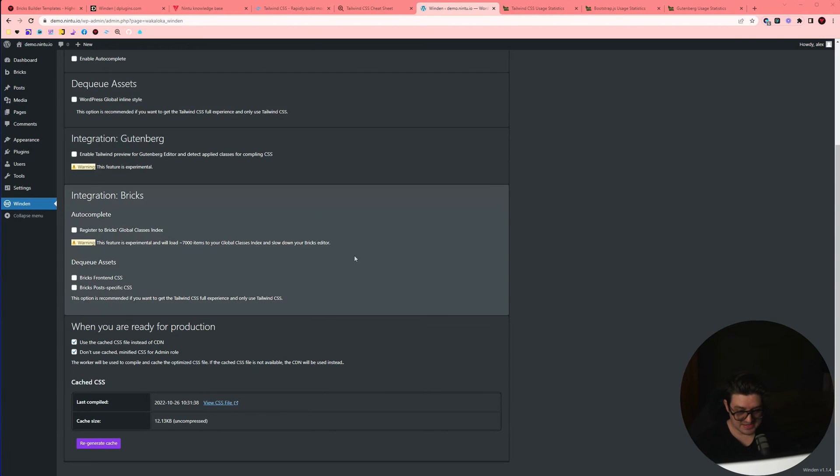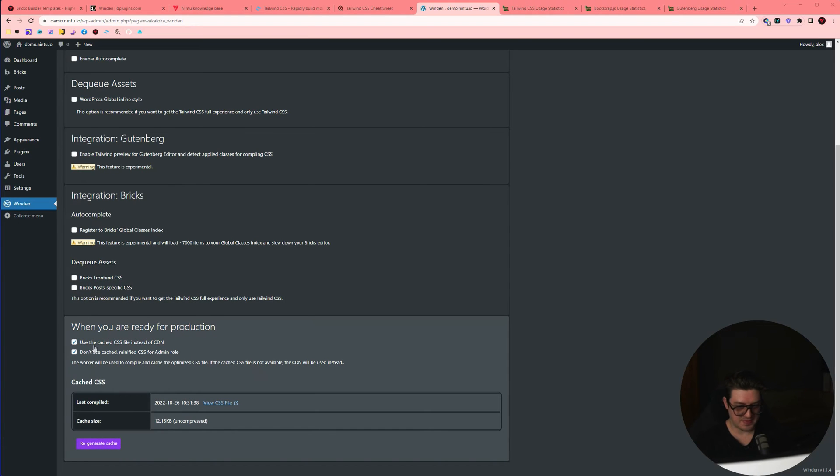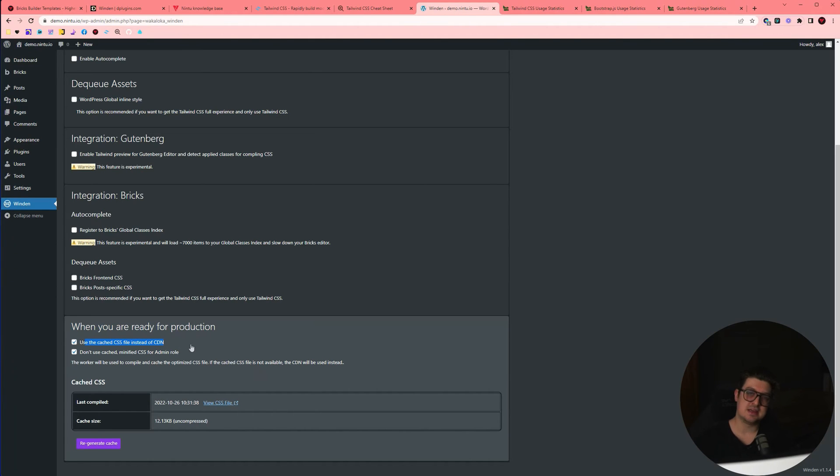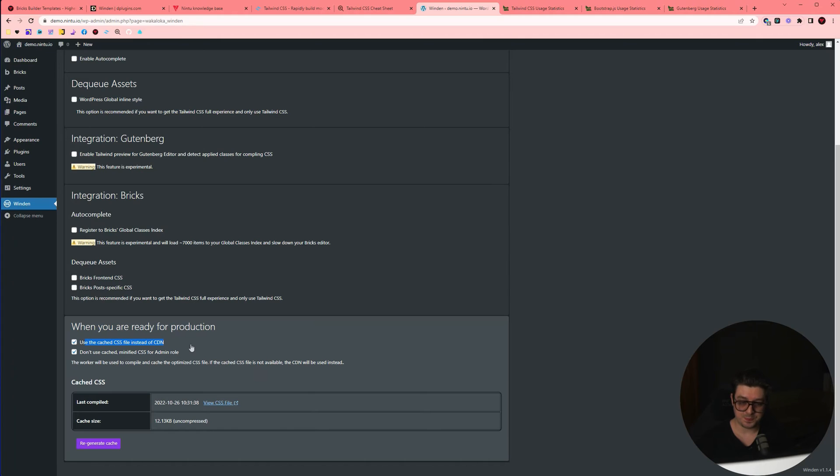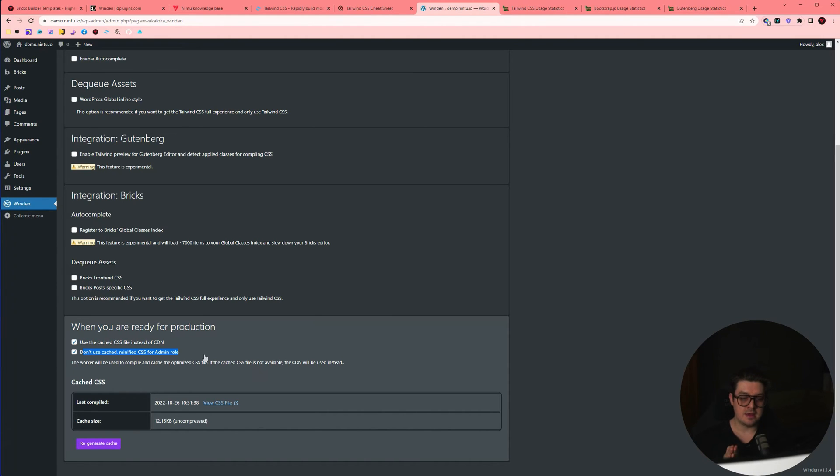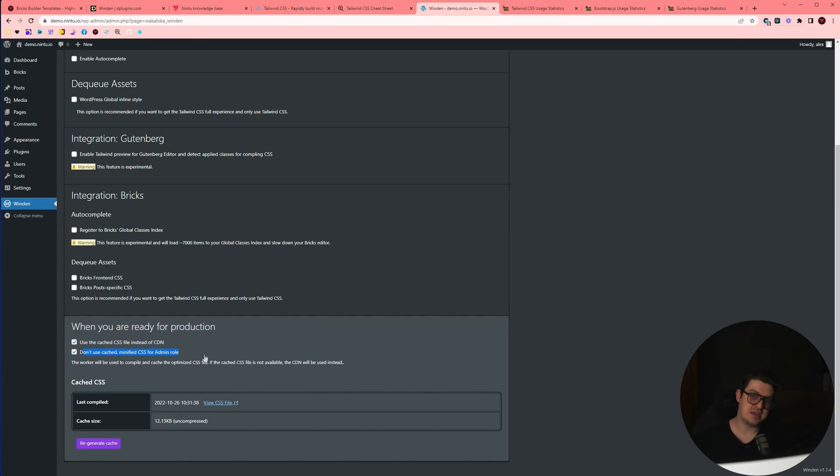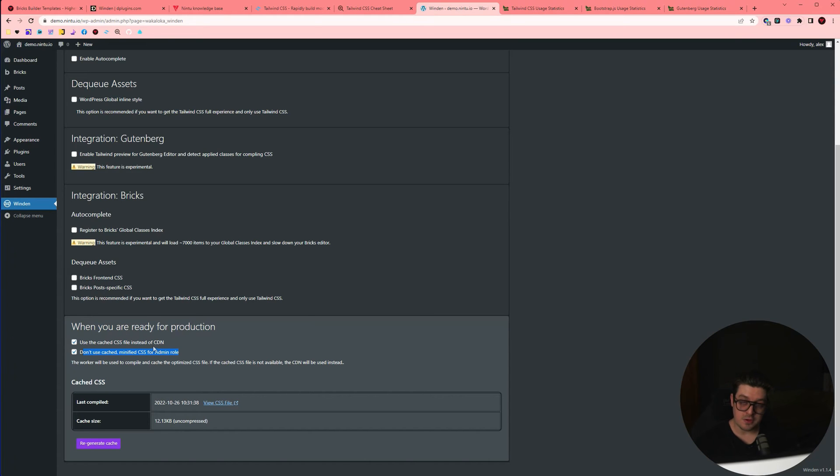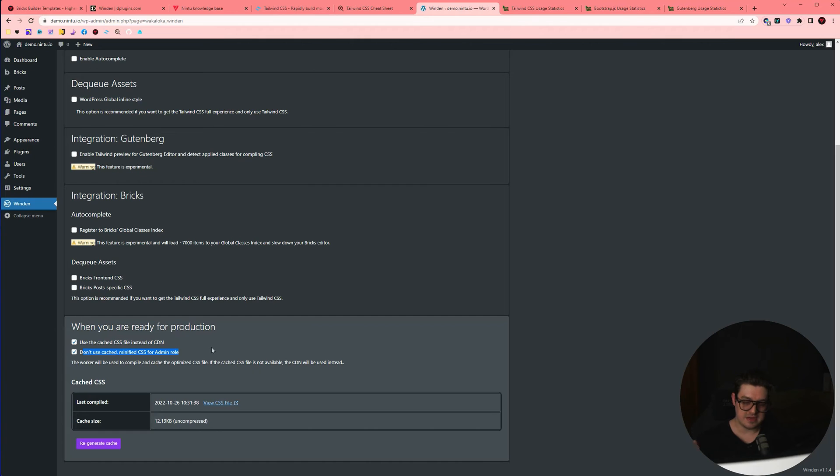So looking at the settings here, you've got two toggles. When you are ready for production, use the cached CSS file instead of the CDN. What that means is that cached file that the server has scanned is what is being loaded to your website visitors. That's the fast version. And then don't use the cache minified CSS admin role. This means that it's using the CDN file instead of that cache on the version that you're looking at when you're logged in as an admin. Now it can be a little bit confusing because the cached file doesn't automatically generate. You need to tell it when it needs to go, send it to the Winden servers to regenerate that cache and send it back to your site. So the way you'd use this in practice is you can keep both toggled on. As an admin, you're always seeing the latest version that's being pulled off the CDN network. And when you're ready to publish a page, you're ready to make that change for your visitors, you go over here and you click regenerate cache.